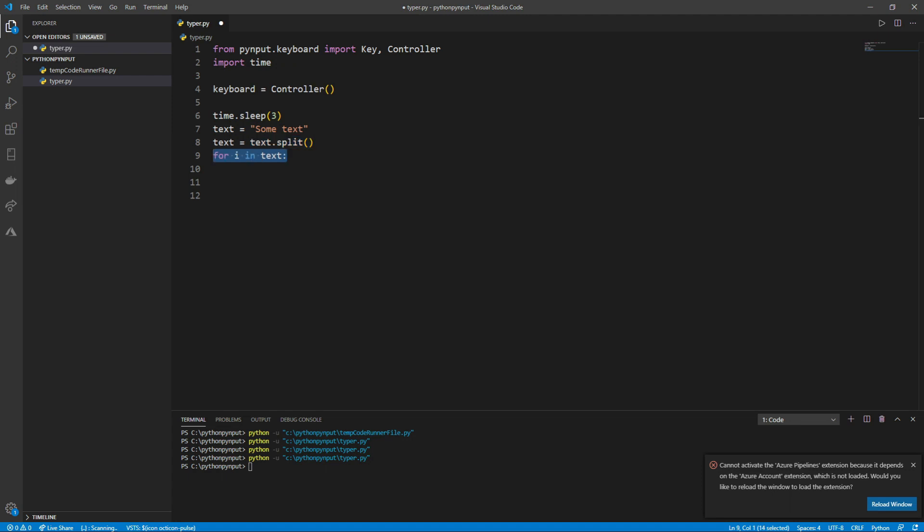Next, we can create a for loop where the keyboard will type each word followed by a delay. This will slow down the pynput typing.